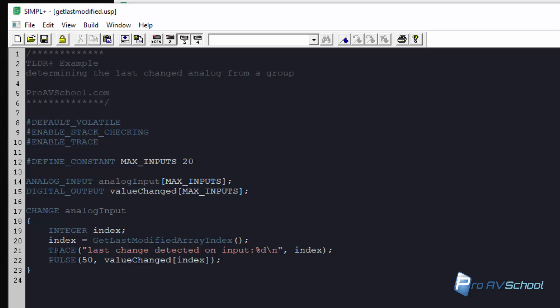And just the open and close bracket and that returns the index of the last one that was selected. So we're printing it out to the trace with %d, which is the format specifier for an integer and we're also pulsing value changed and then that index that we determined.